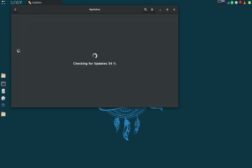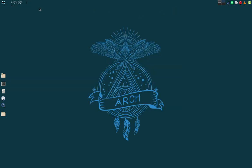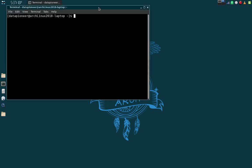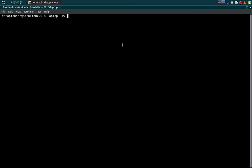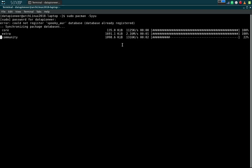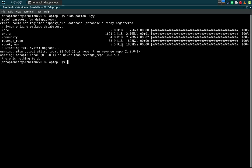Let's check for updates. The system says it's up to date. I can also do that by opening the terminal. I'll run sudo pacman -Syyu and enter the Data Pioneer password. It goes through the repositories, syncs those, and starts a full system upgrade. It says there's nothing to do, so I'm good to go.